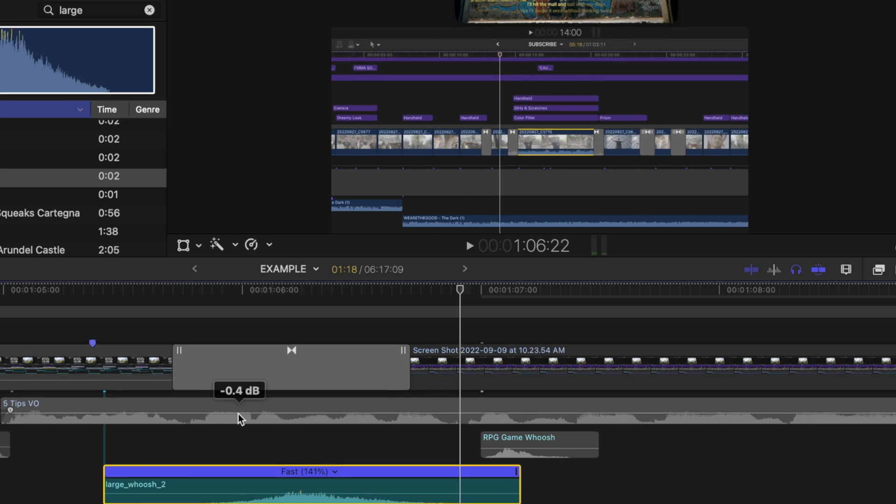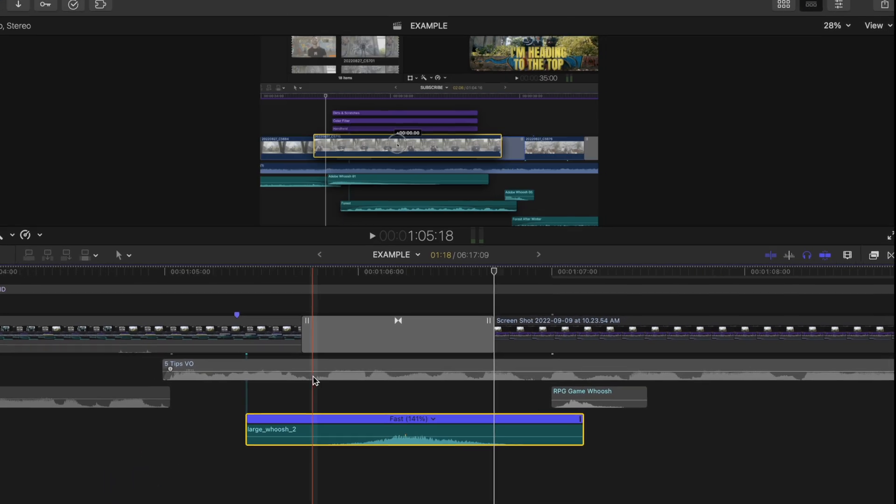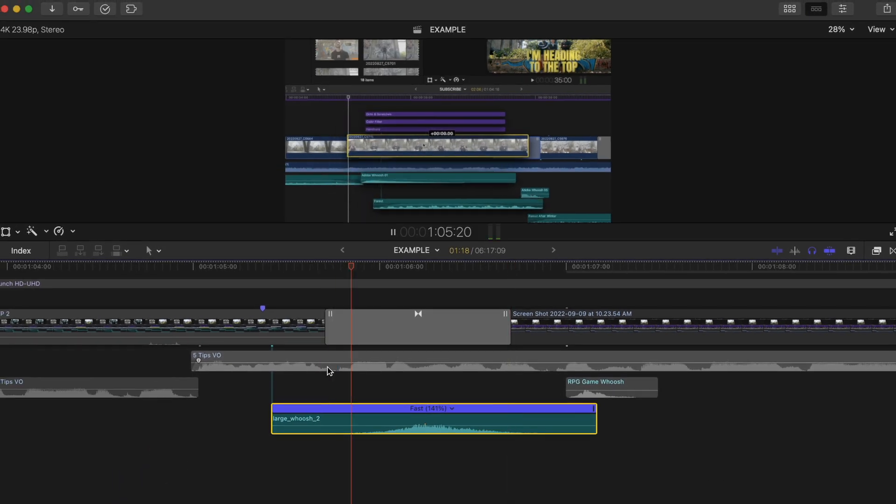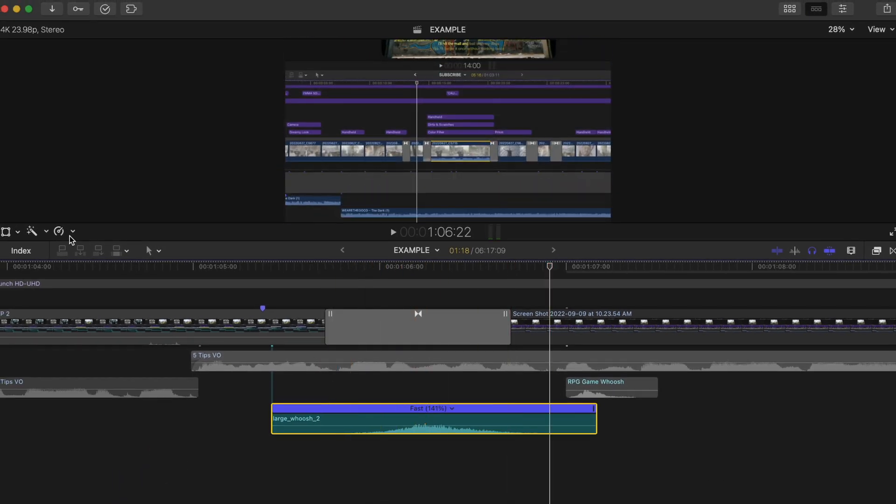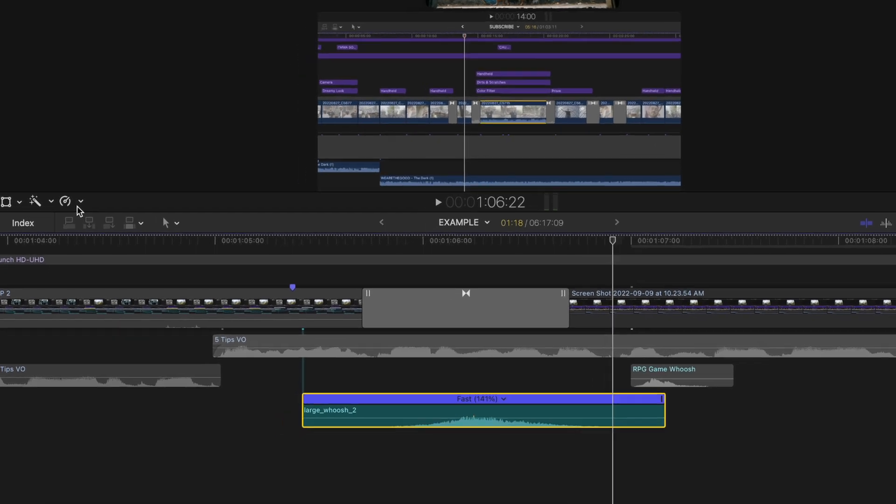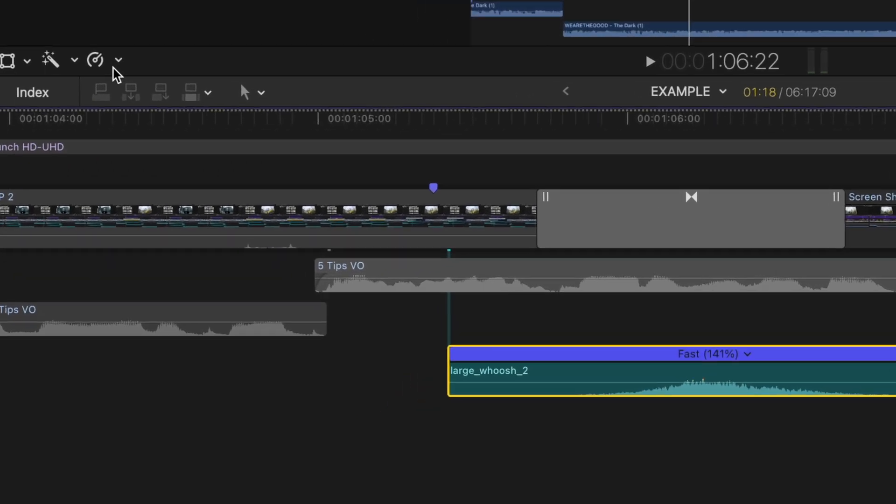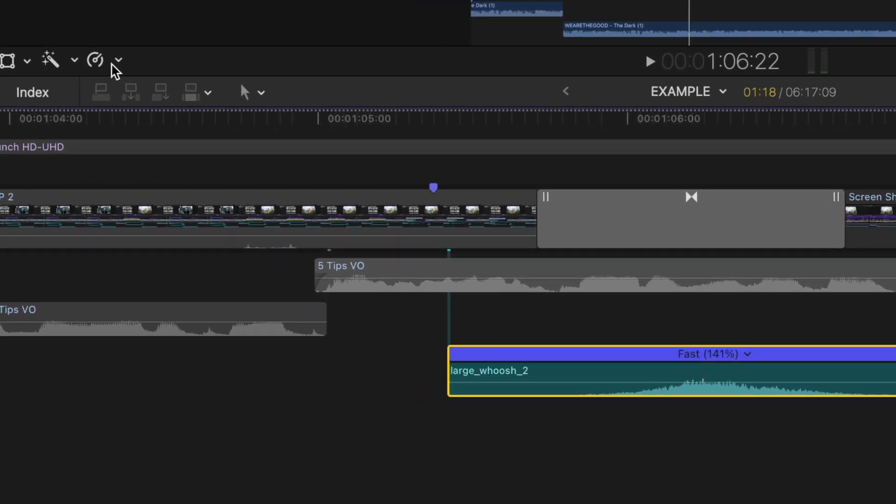I think by default Final Cut will preserve the pitch of the sound effect, meaning even though you're changing the duration, it won't sound higher or lower. If you do want the pitch to change, you just go in here and toggle this off.